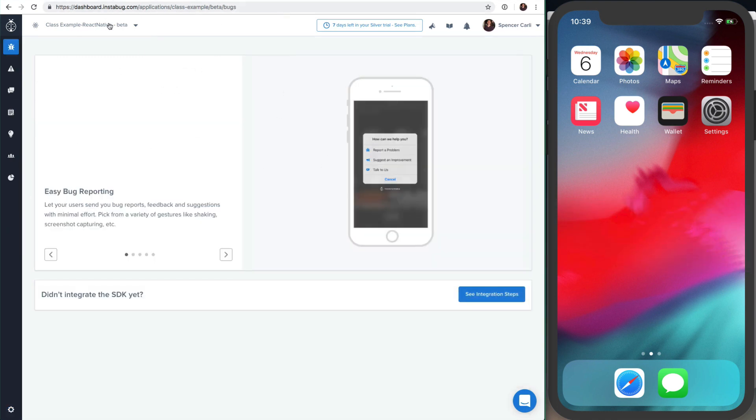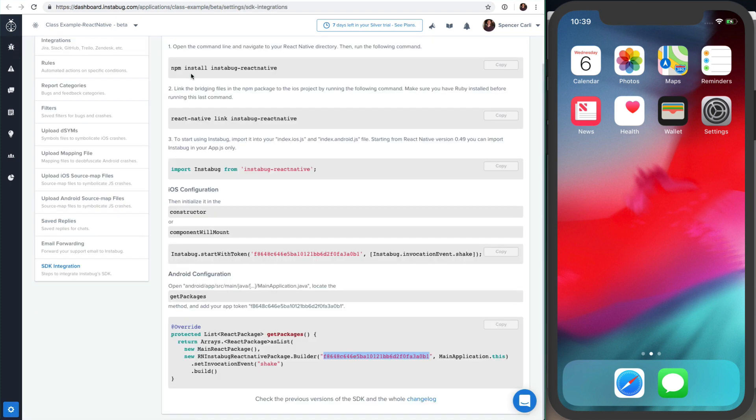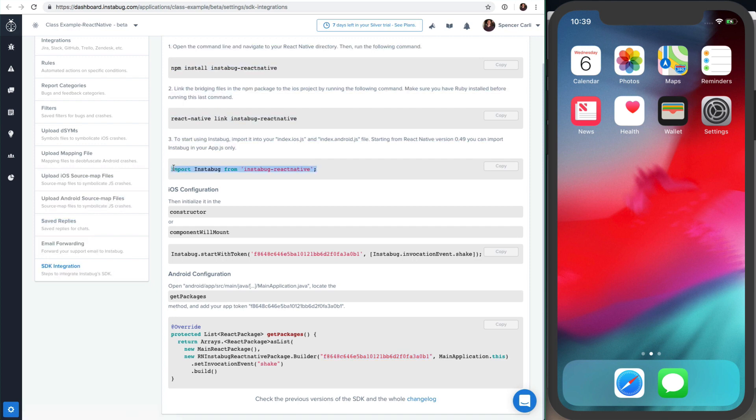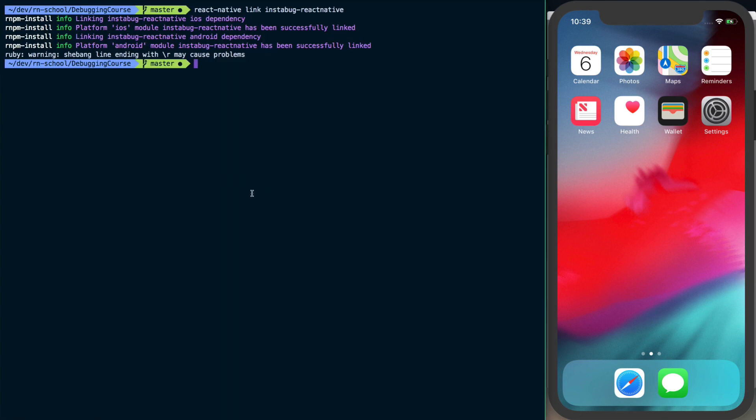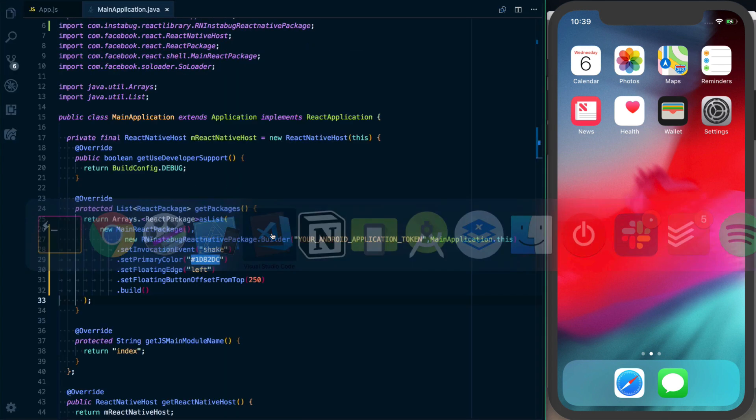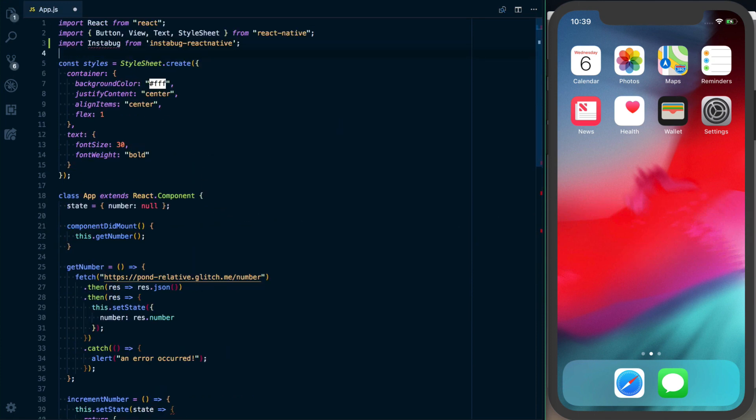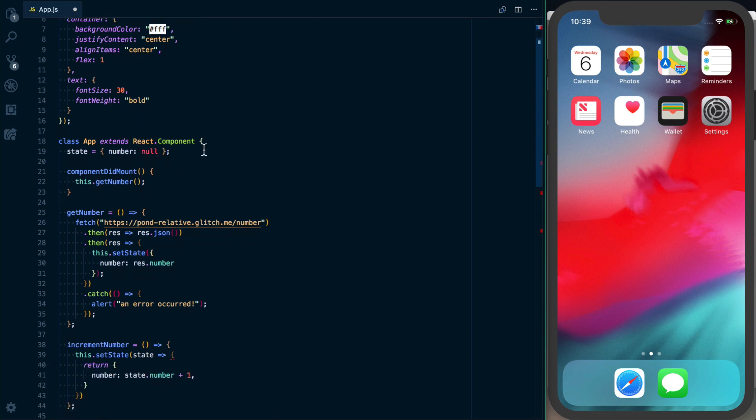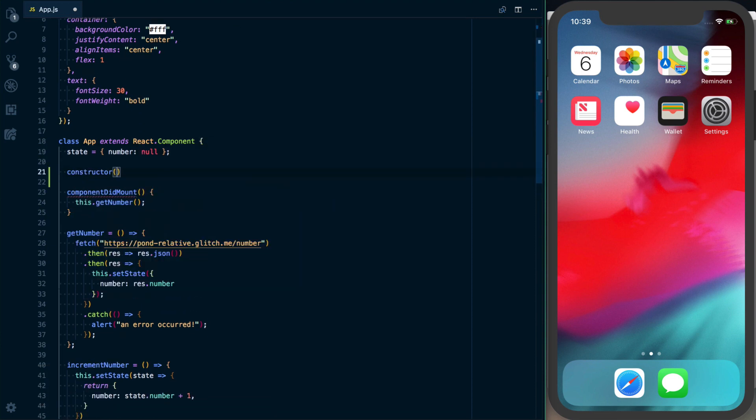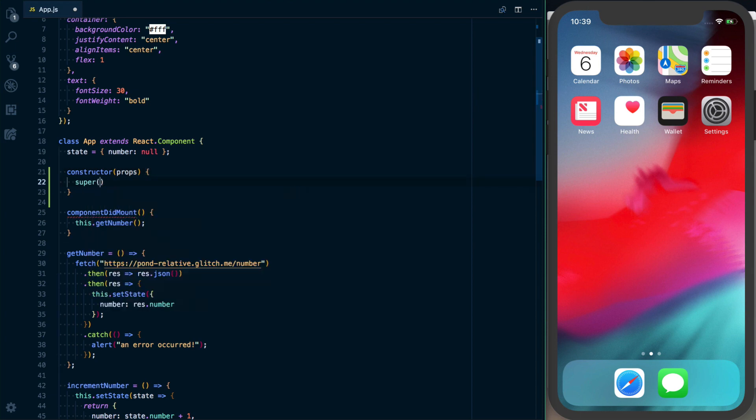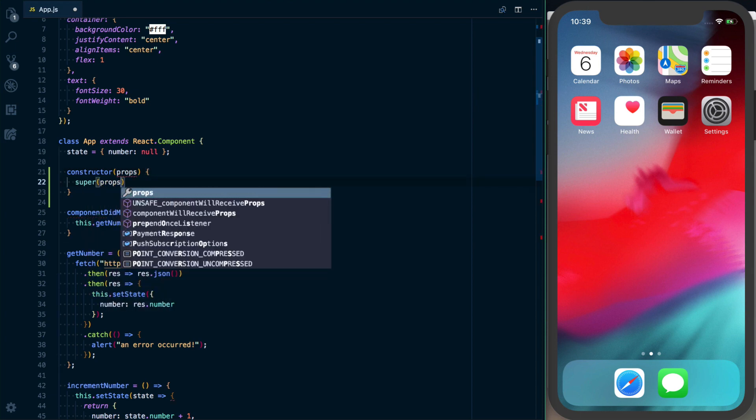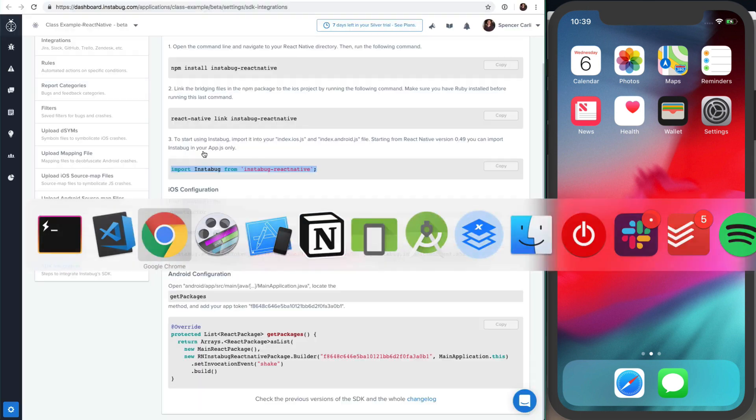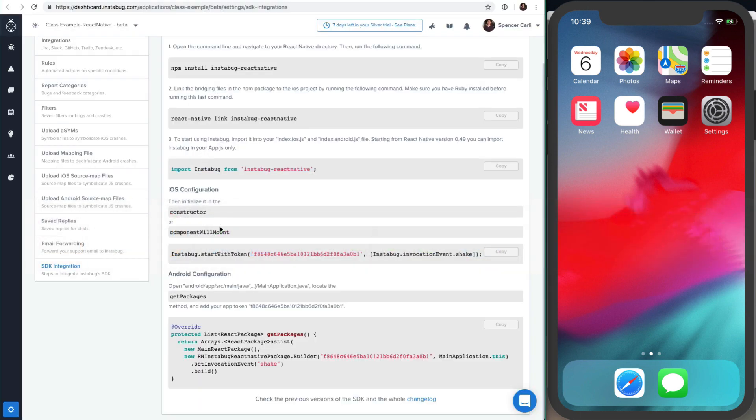I've got a brand new Instabug project here. Click these integration steps. We've done these first two steps, so now we can configure iOS. To do that, we'll go to our text editor, open up app.js, and import Instabug from instabug-react-native. Then we'll dive into our constructor, which I've got to add here.